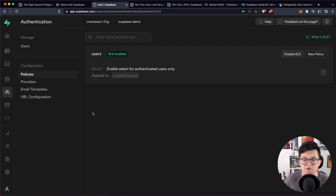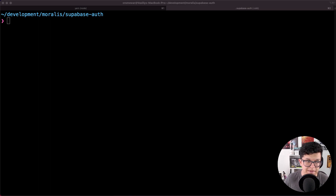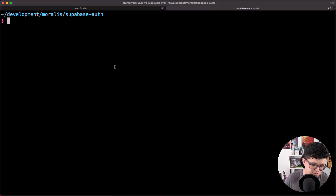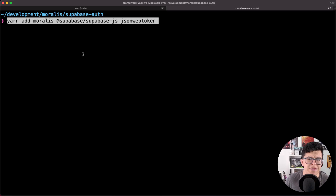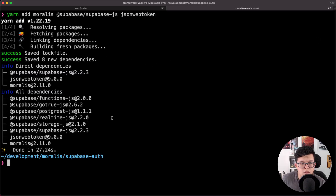And that's it for the database configuration. Regarding the backend, the first thing we need to do is install the dependencies including Morales, Supabase, and JSON Web Token. So we can use yarn add moralis, @supabase/supabase-js, and jsonwebtoken. Let's click on enter. I already have the project set up, so this is going to be really fast.